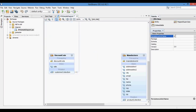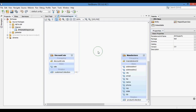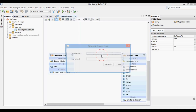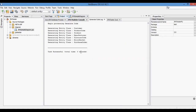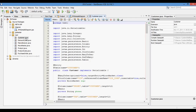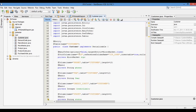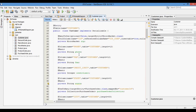Now we will add the persistence unit name and the package name for the generated JPA entity classes. Then right-click and select Generate Source Code. Now you can see NetBeans has created the JPA entity classes.